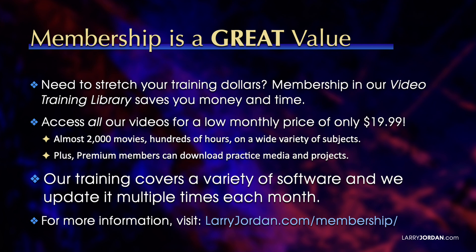You can access all our videos for low monthly price of only $19.99. That's almost 2,000 movies, hundreds of hours, on a wide variety of subjects. Plus, premium members can download practice media and projects.